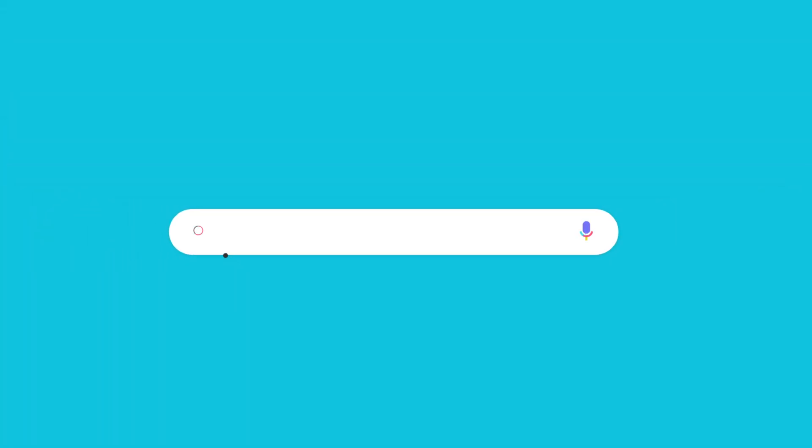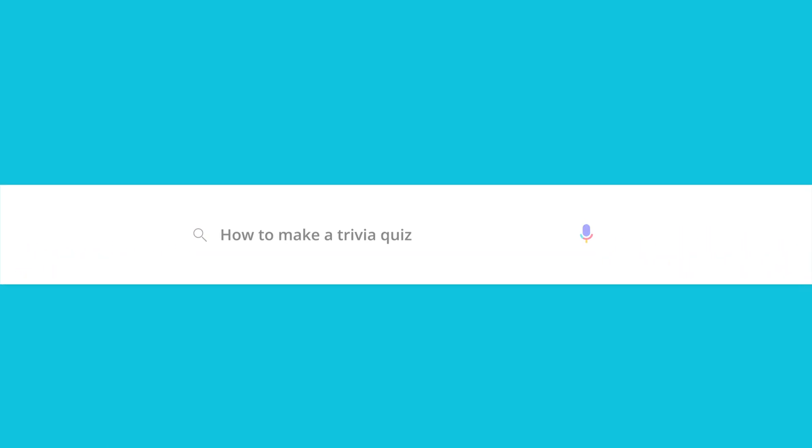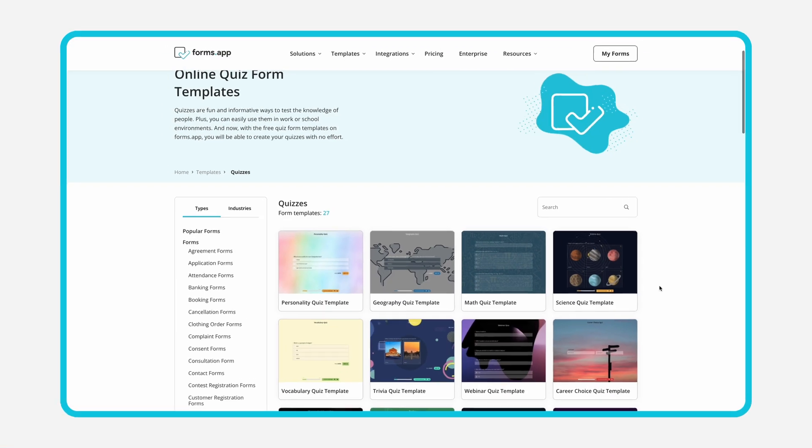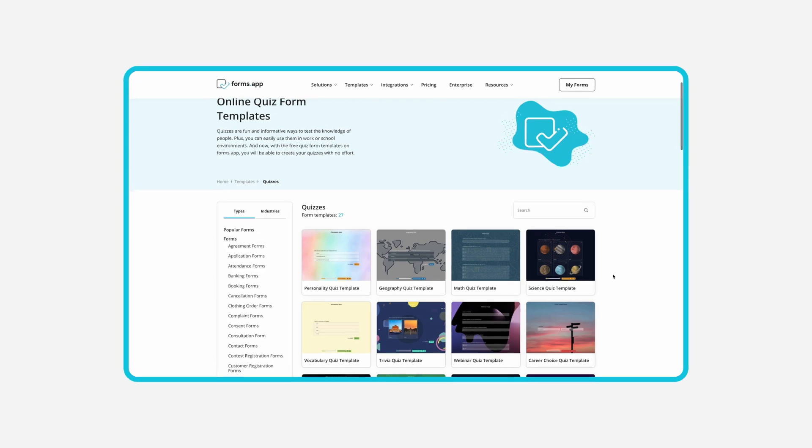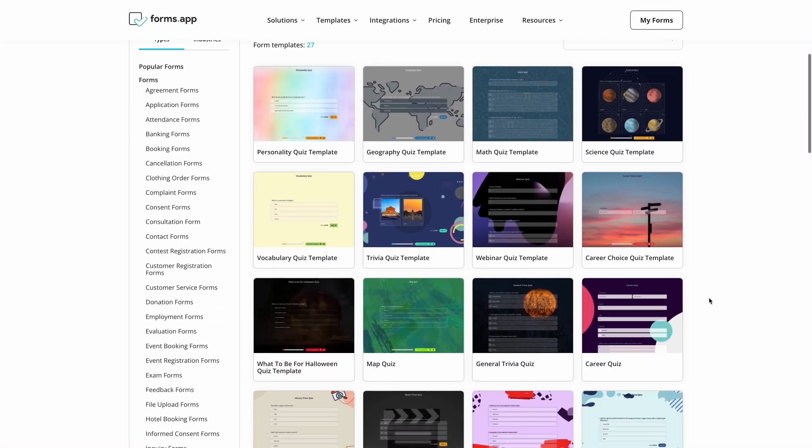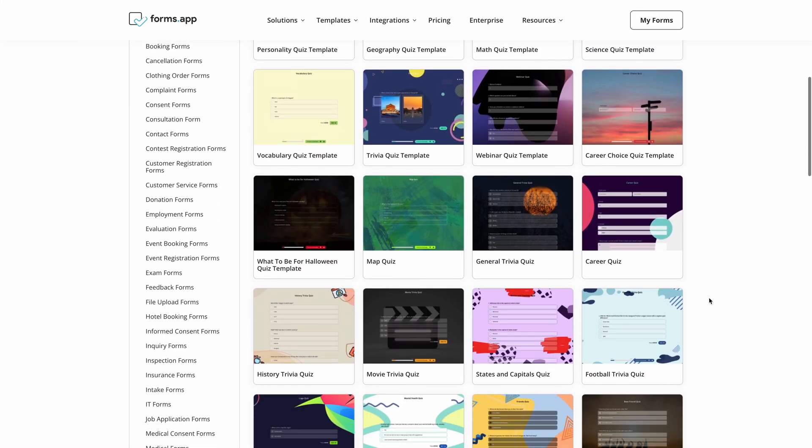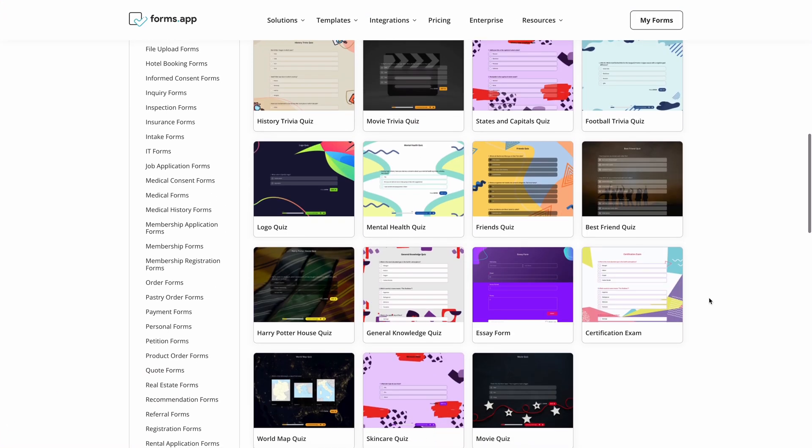If you're looking for a way to make your audience interact with your content and have fun while they learn, this video's for you. In this tutorial, we'll show you how to create a simple trivia quiz using FormsApp. So let's get started.